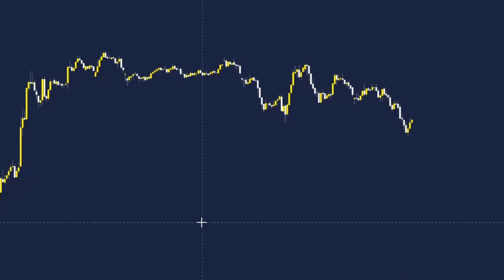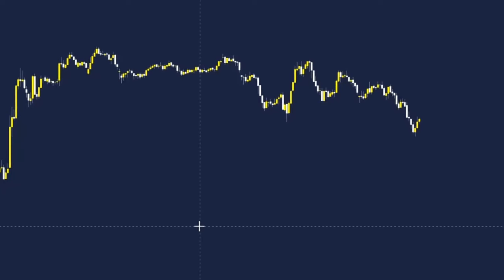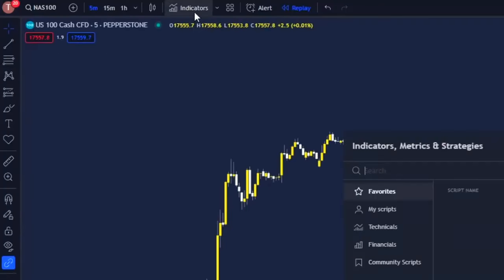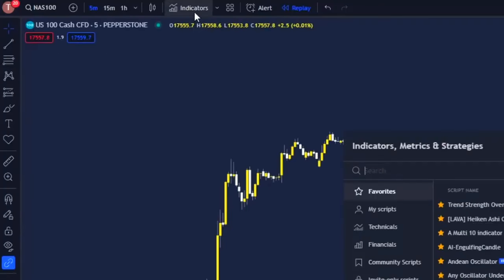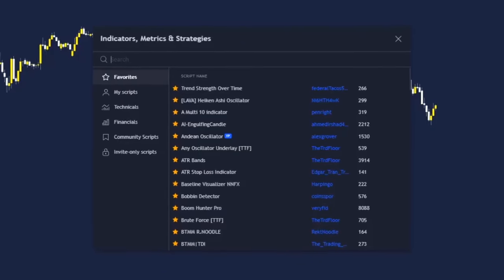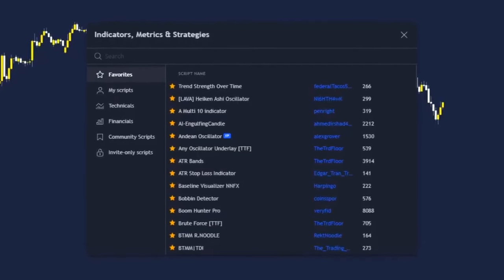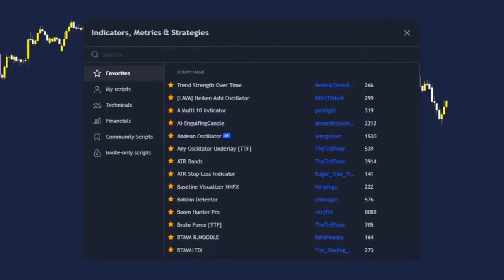Step one is to make sure you're on TradingView. From here, click on the indicators tab at the top left of the screen. This is where we will be finding both indicators we are using today.